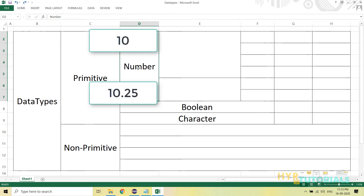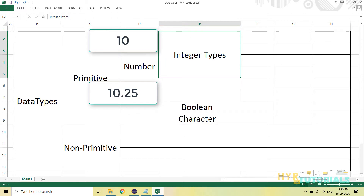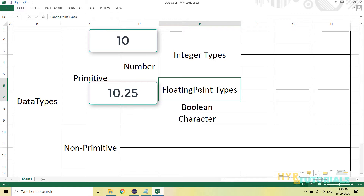Numbers can be with a decimal point or without. For example, 10 has no decimal point and 10.25 has a decimal point. Based on that, numbers are divided into two categories: integer types and floating point types. If a number has a decimal point, we call it a floating point; if it does not have a decimal point, we call it an integer type.